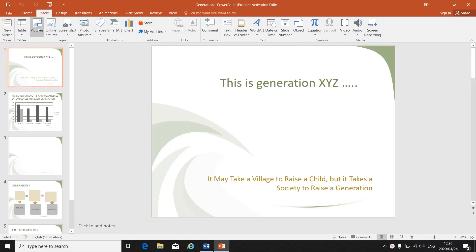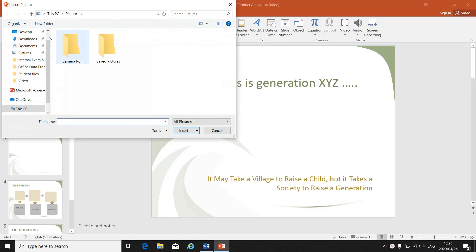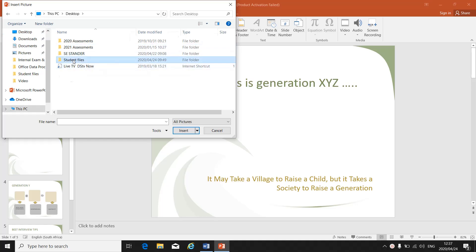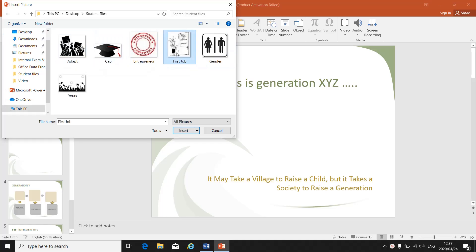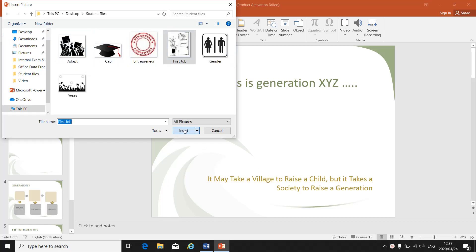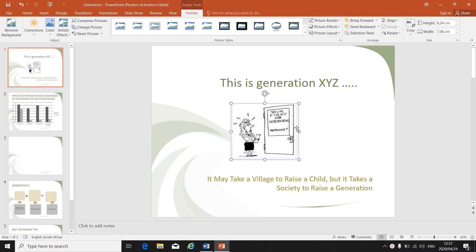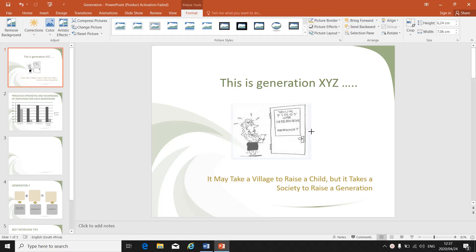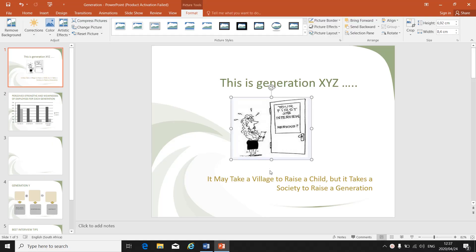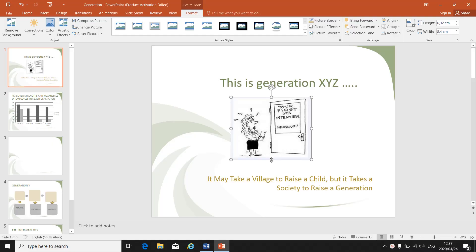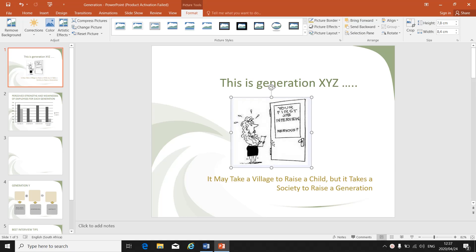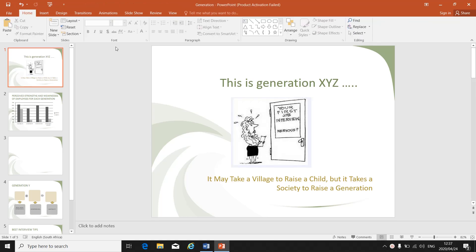Let's say for instance you've got a picture that you've inserted on your first slide. There's your picture. Now you want to add animation to that picture. Animation is the way the picture will appear when you show your slideshow.